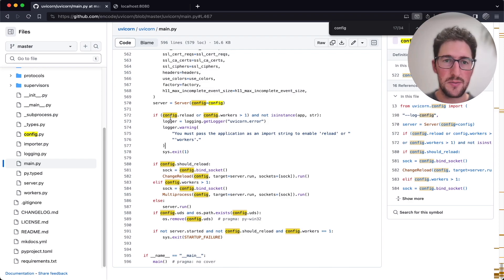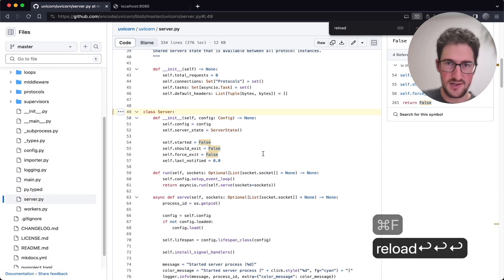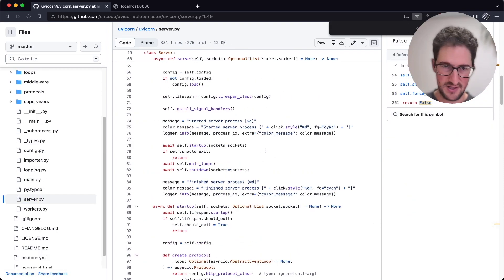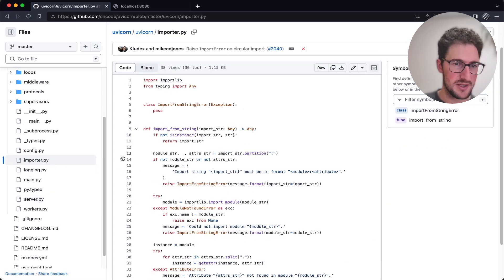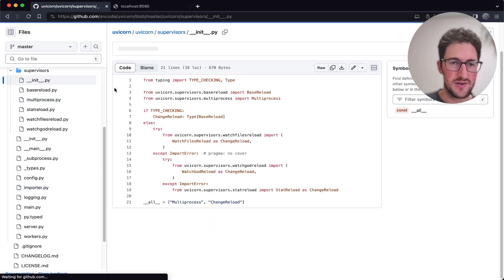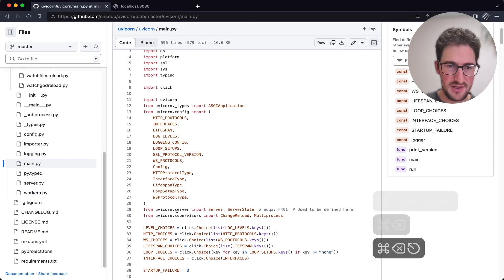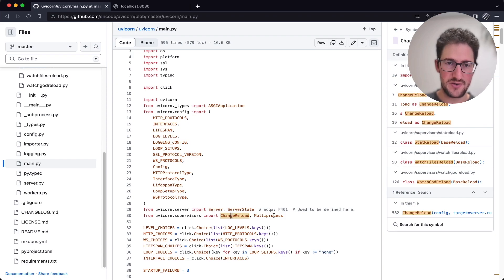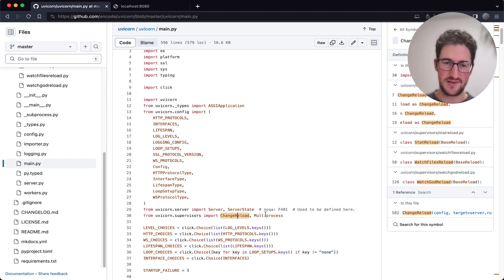The config is passed around and if config.reload it logs that you must pass the application as an import string to enable reload. Then we pass the config into the server. The server is oblivious to the reload thing, so let's see who does this — maybe importer reload, supervisor, watchdog, reloads, path reload, watch files reload. We find change_reload, which is multi-process change reload, inside uvicorn.supervisor importing both change_reload and multi_process.